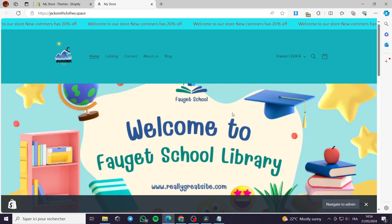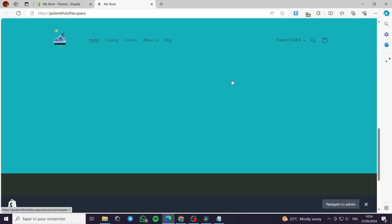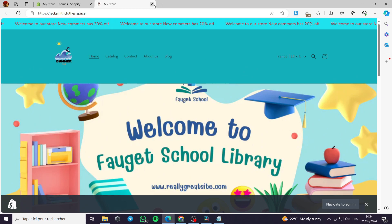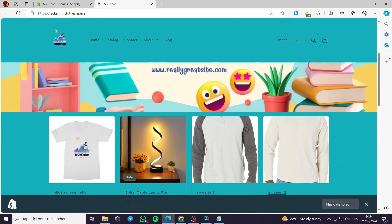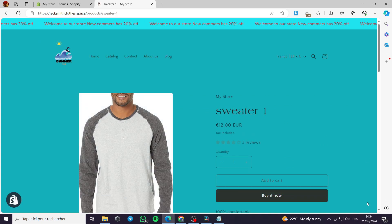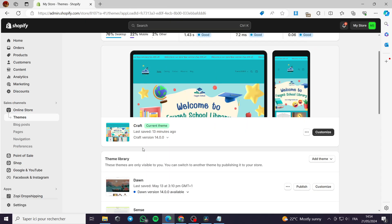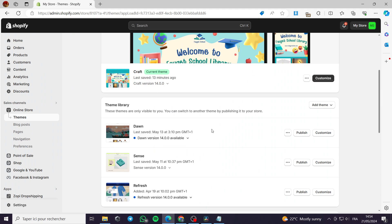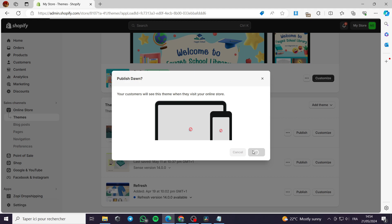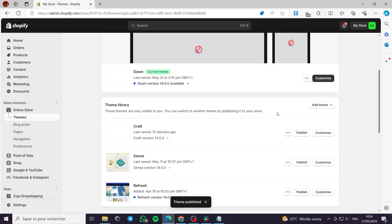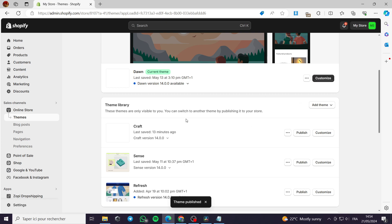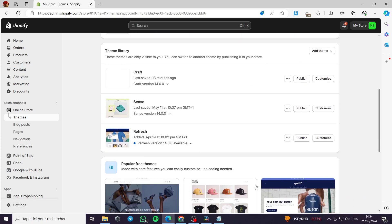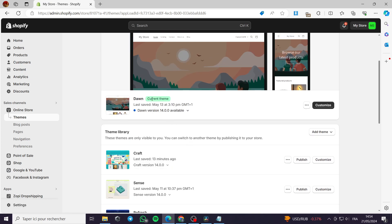I'll show you my store — it is very simple, nothing complicated or particularly attractive, but I highly recommend you make an attractive store so clients won't get bored navigating your product pages. Since this is the Dawn theme tutorial, I will go and publish the Dawn theme. I assure you the process will work for all themes — it is universal.